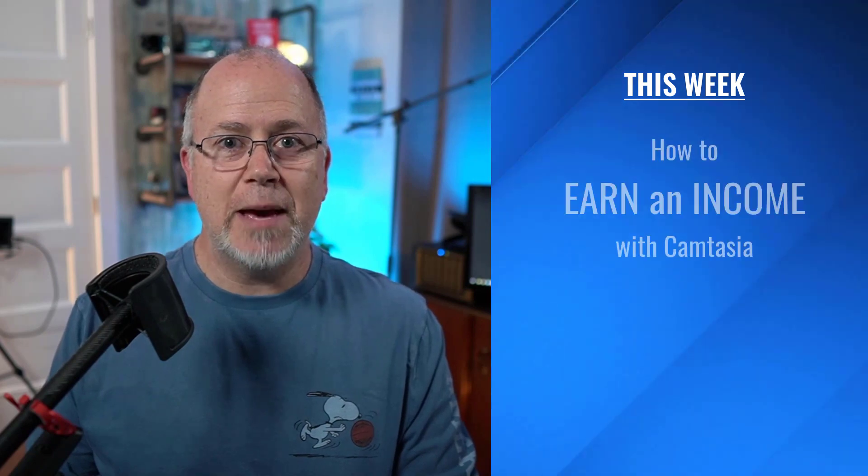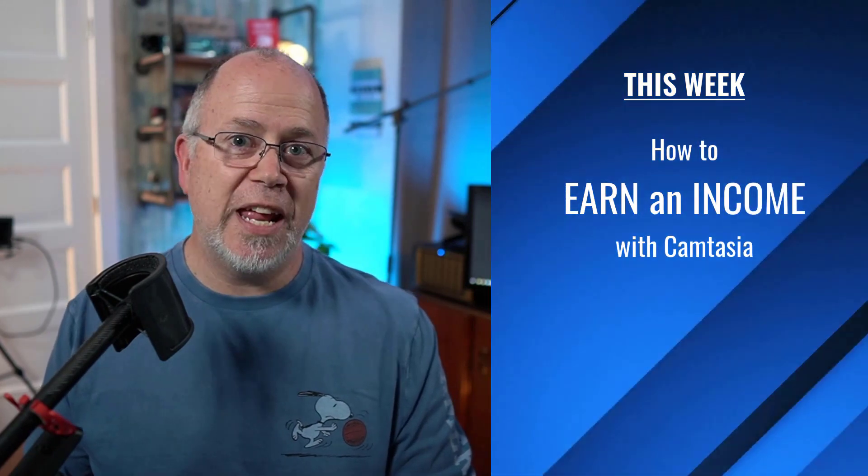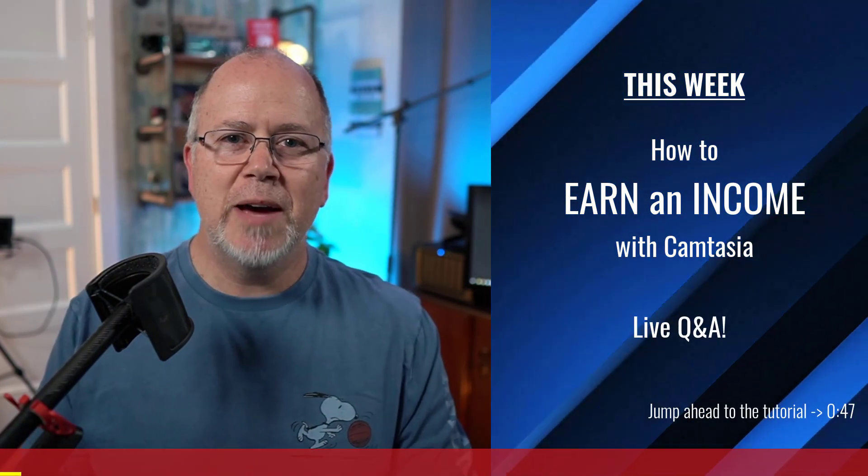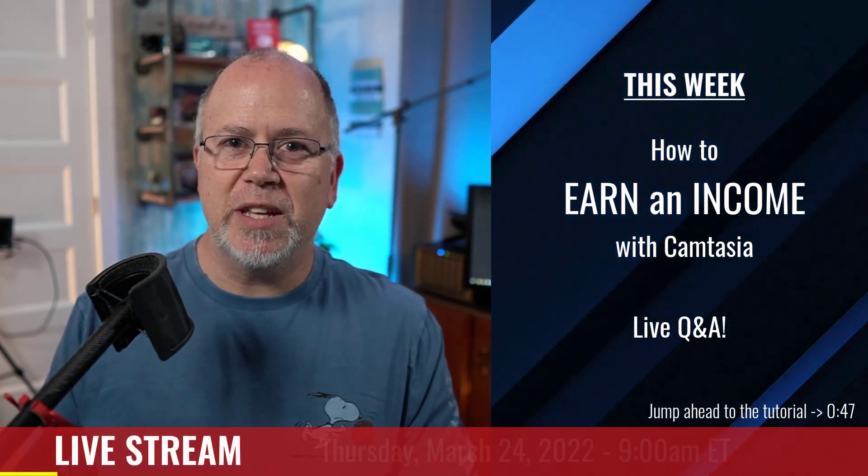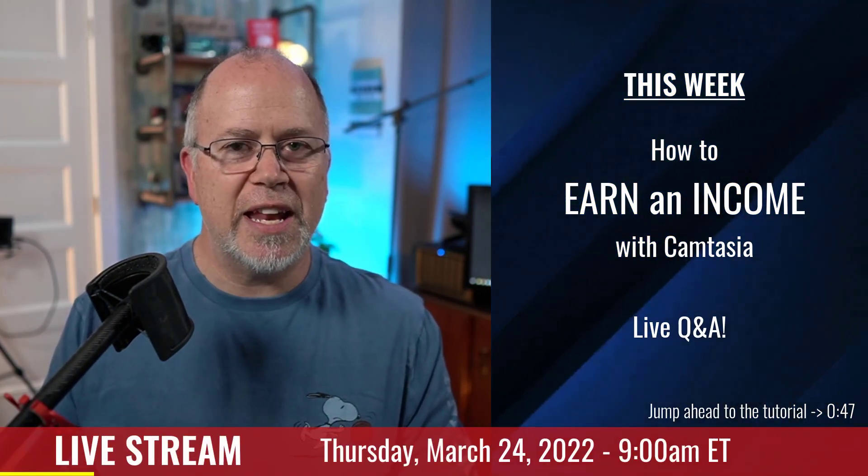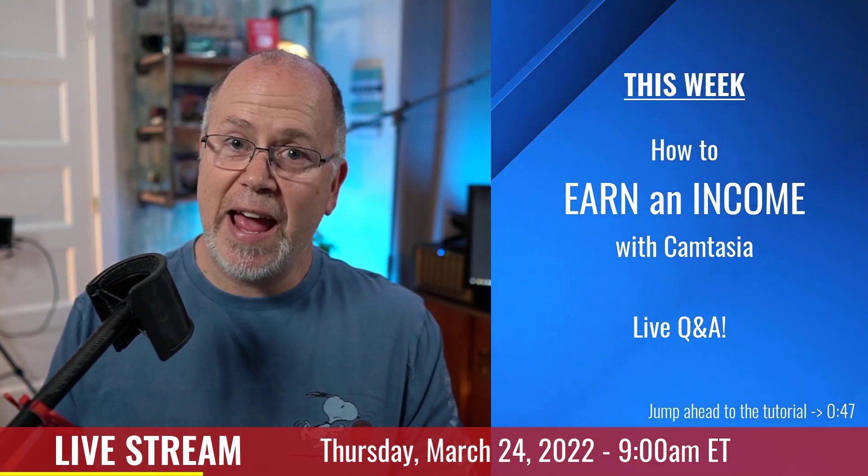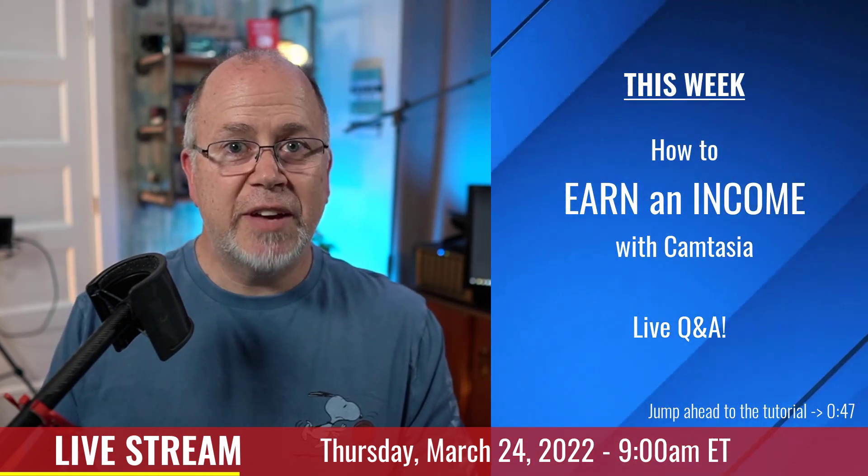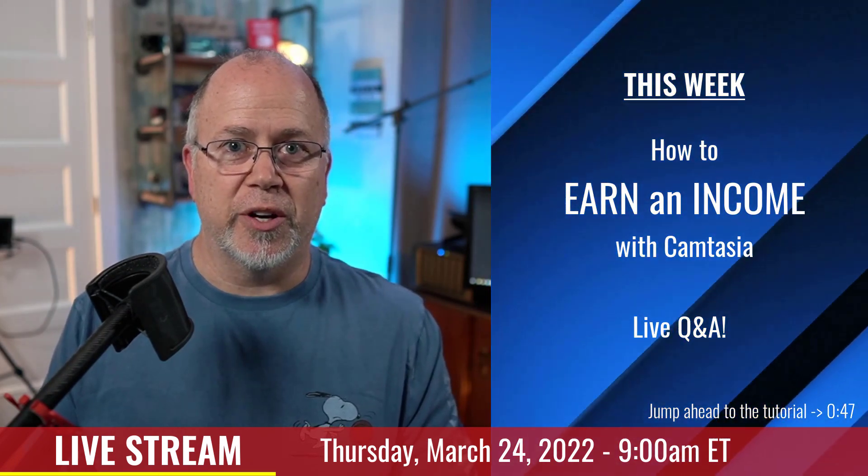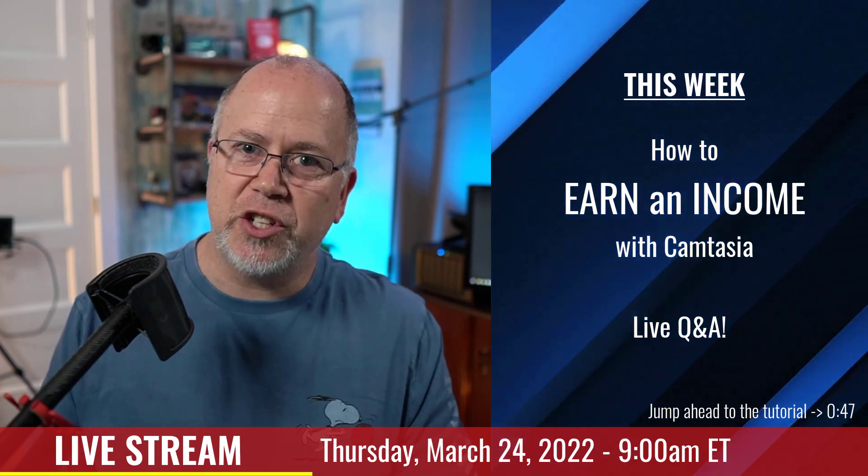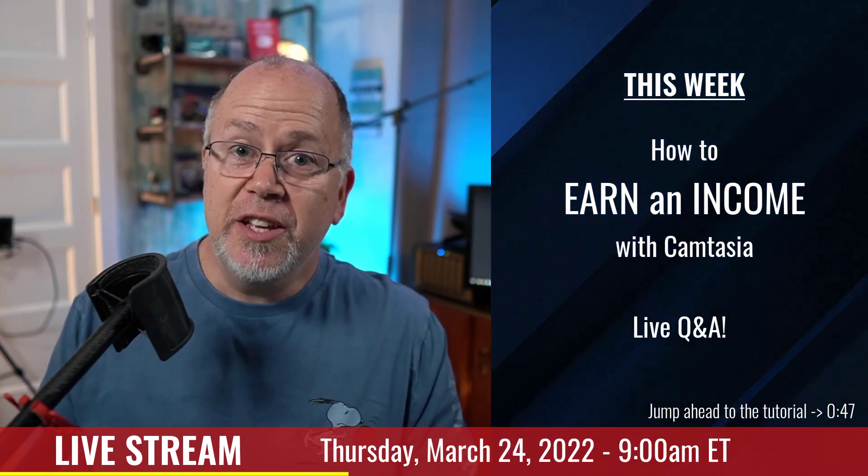But before I do that, if you're interested in learning about the different ways you can use Camtasia to earn an income, stop by my live stream this Thursday morning at 9 a.m. Eastern. I live stream every Thursday morning for about an hour, and I do live Camtasia tutorials and answer any questions you might have.